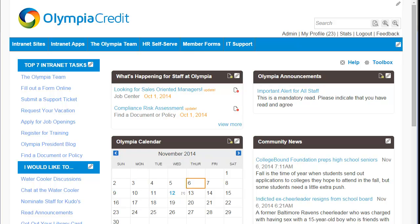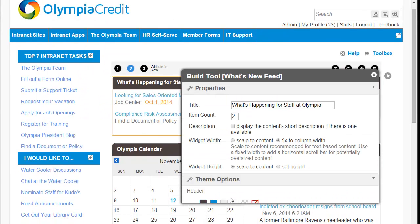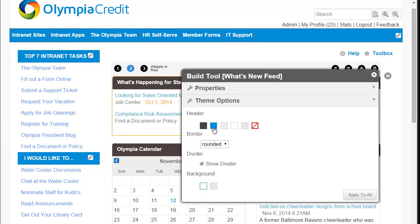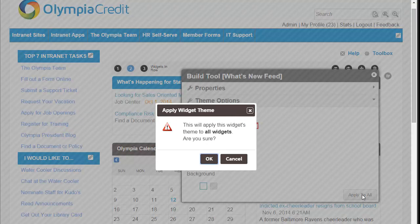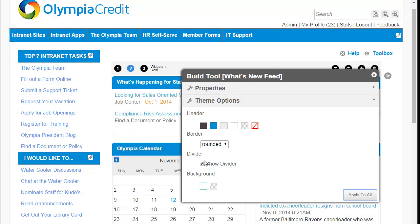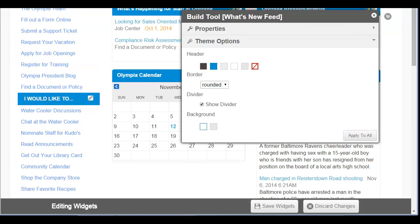Now I'm going to update the widgets on our home page so that they match our global menu and our left menu. Select a widget to edit, then select Theme Options. I'm going to select the blue that was loaded for me by Simple Theme Editor to match our logo, then Apply to All. Select OK. Finally, moving down the page, select Save Widgets.